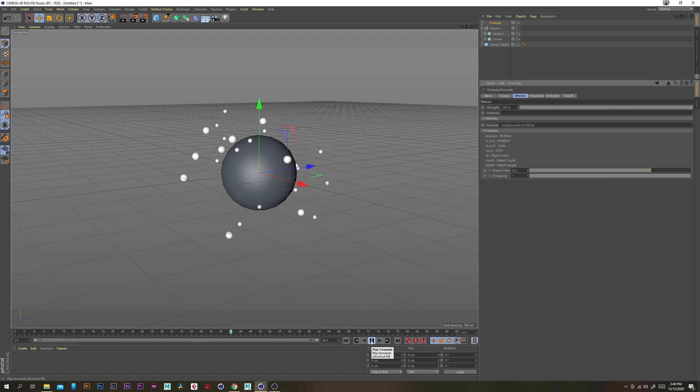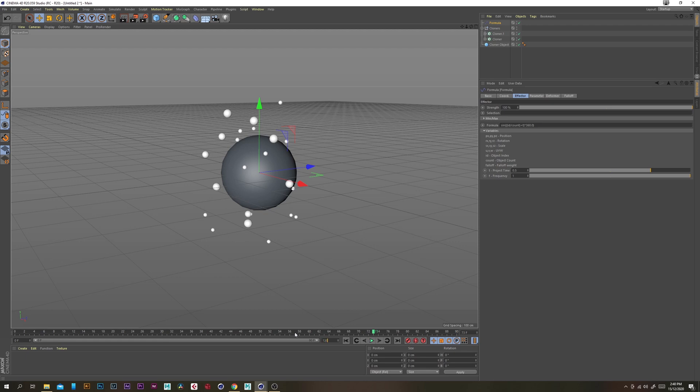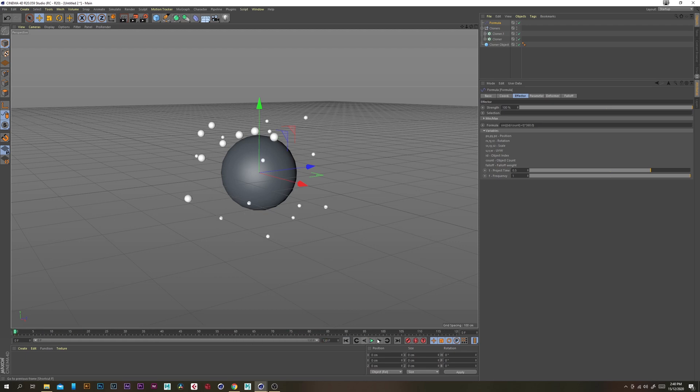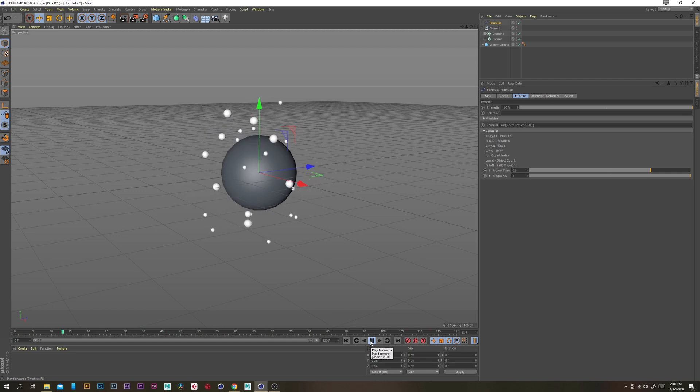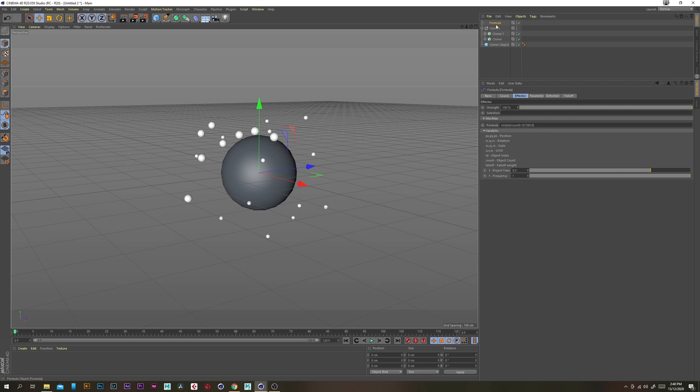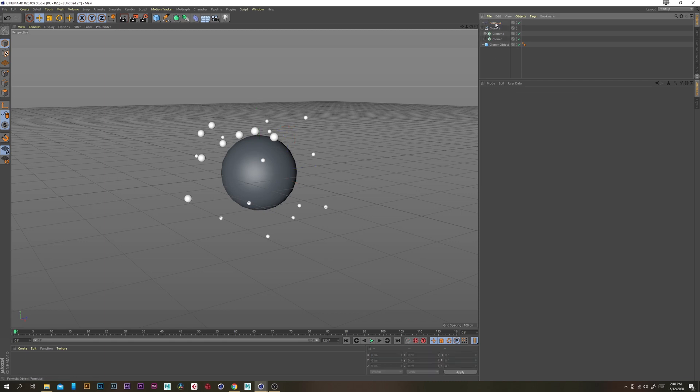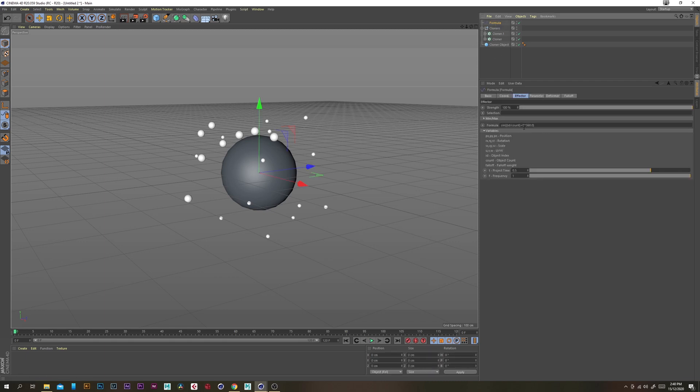I'm just going to make it a little bit longer on my timeline and that should loop. The formula seems to loop every 30 frames or so.